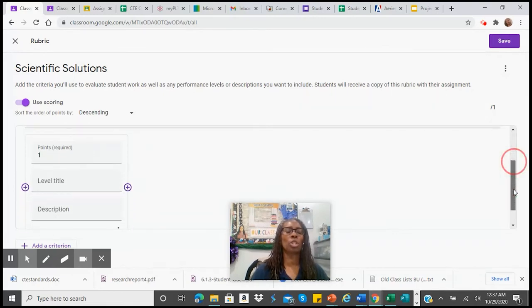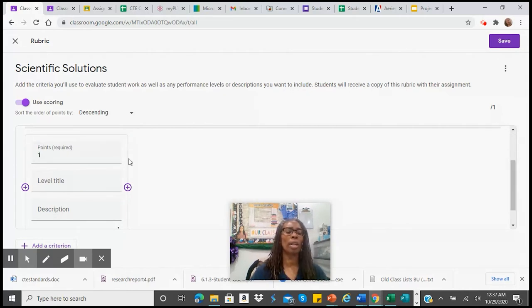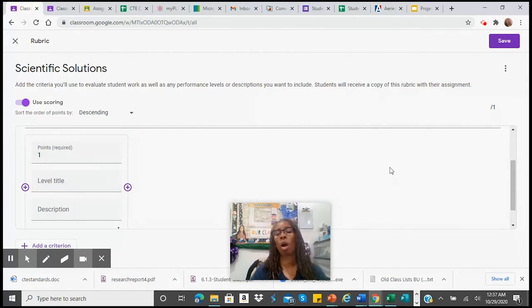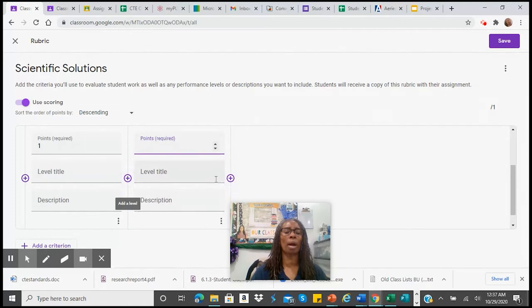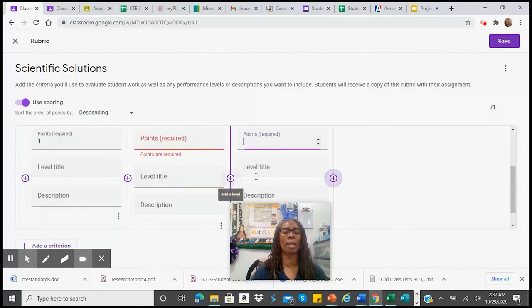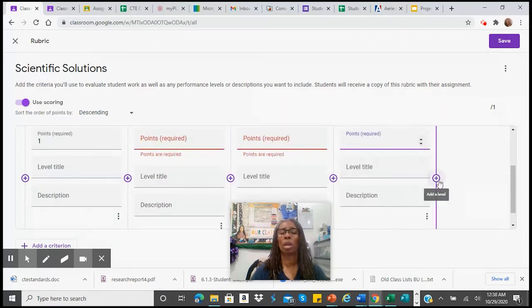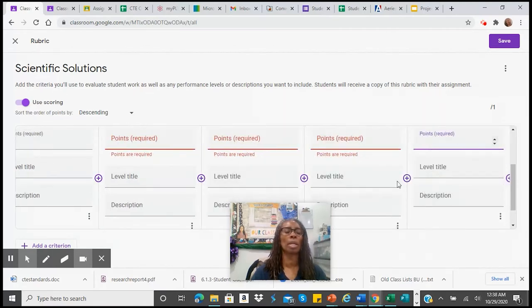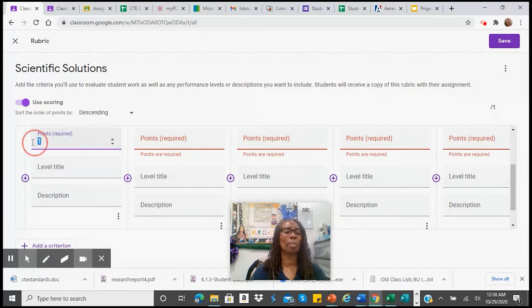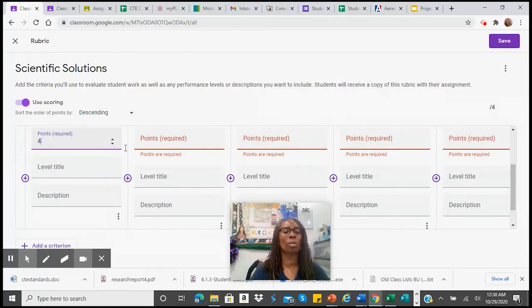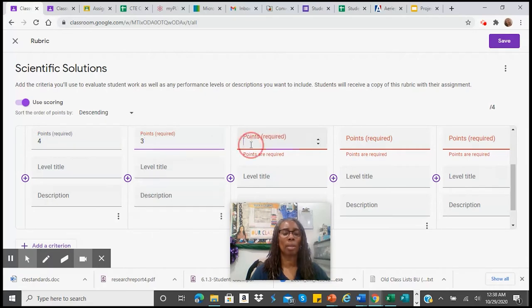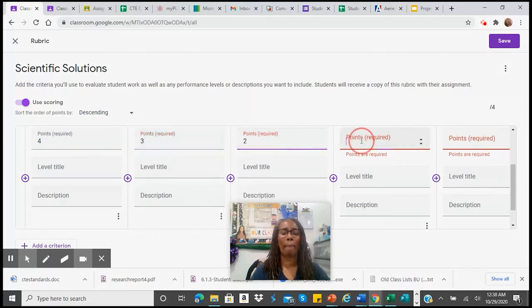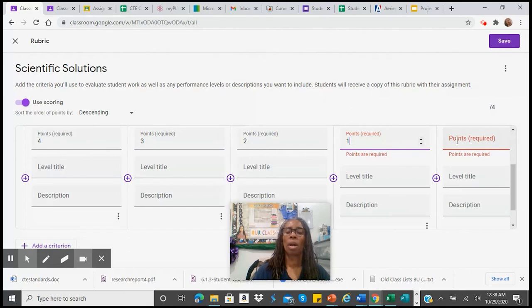If you were just doing a zero to a four-point scale, then you are going to go across by entering in these little plus signs, and it will allow you to add as many point ratios as you need. And so I'm going to do a zero to four-point scale: three, two, one, and zero.